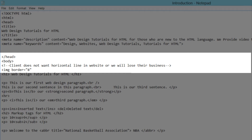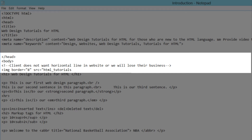Hit the space bar and then write SRC, which stands for source — it indicates where the image is located on your website server, or in this case on your computer. Write equals, and then in quotes hit Control+V to paste the filename we copied from the folder. Then write .png, which is the file type we gathered from the folder. Close the quote, since we're dealing with an HTML attribute that comes in name-value pairs and the value is in quotes.